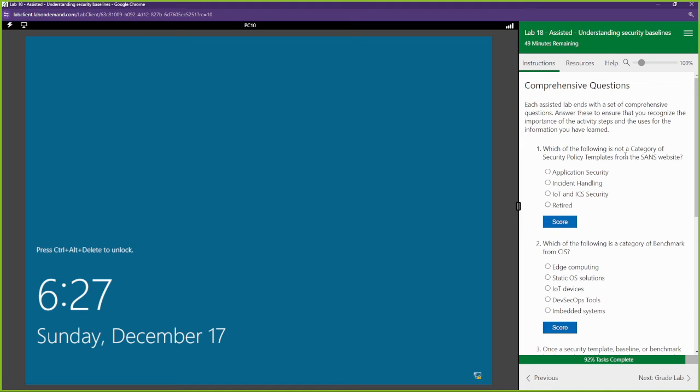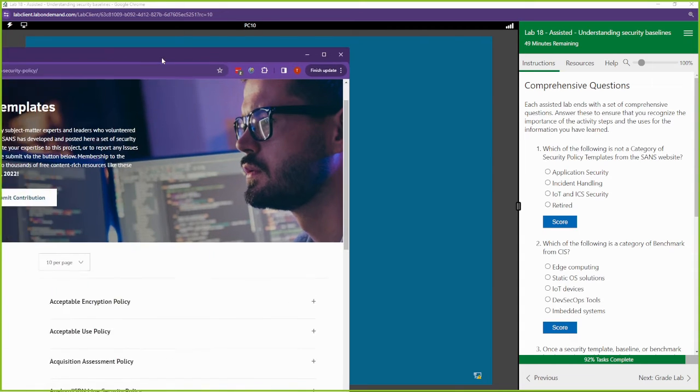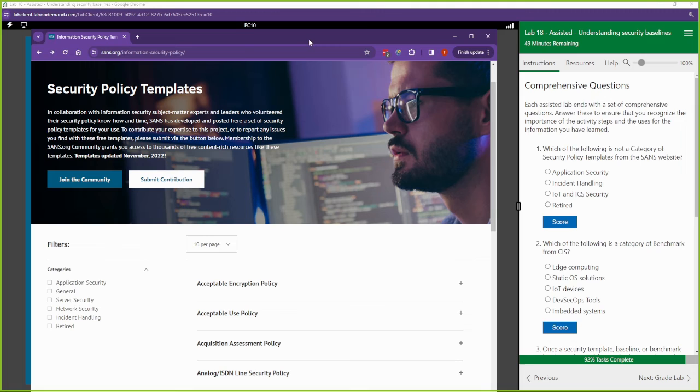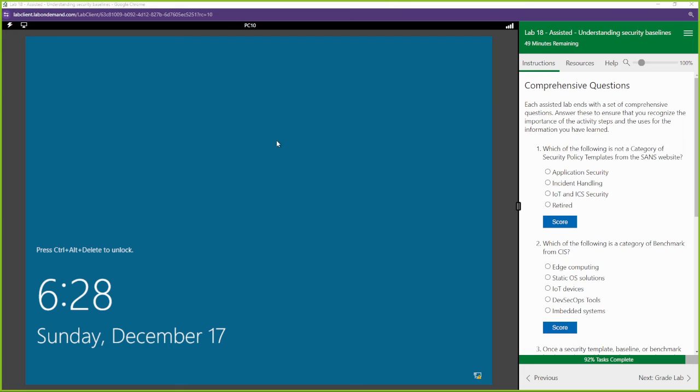Which of the following is not a category of security policy templates from SANS? SANS has application security, they have incident handling. I don't see IoT and I see retired, so I'm going to go with all of them except for IoT. So that's going to be IoT.